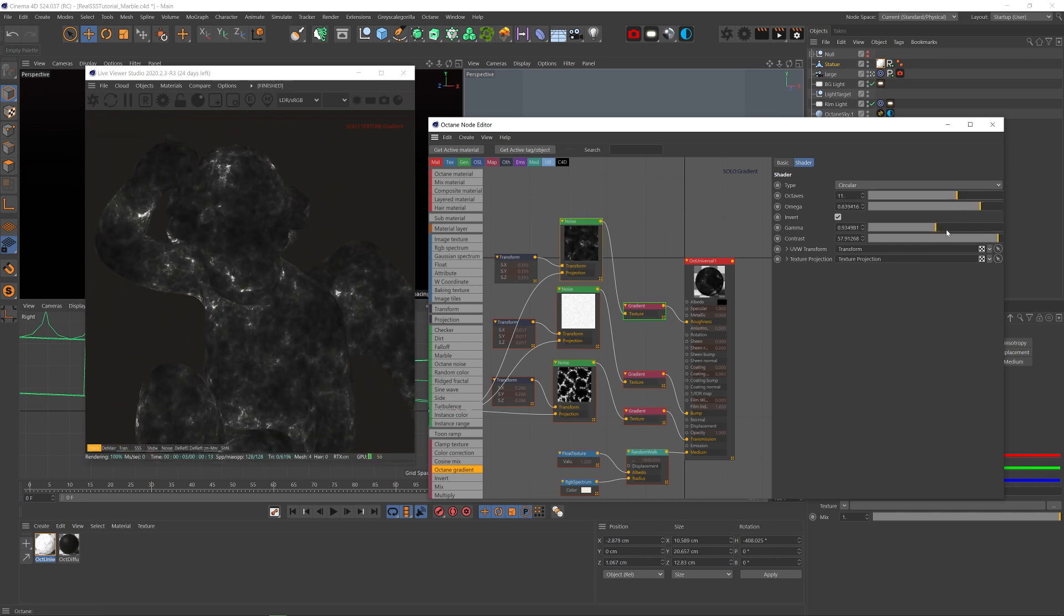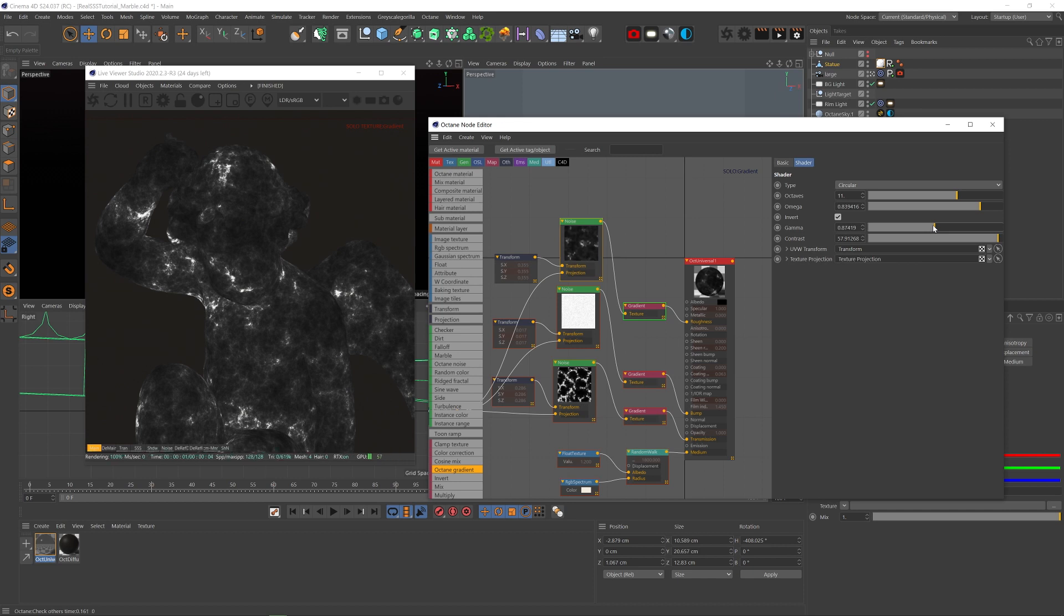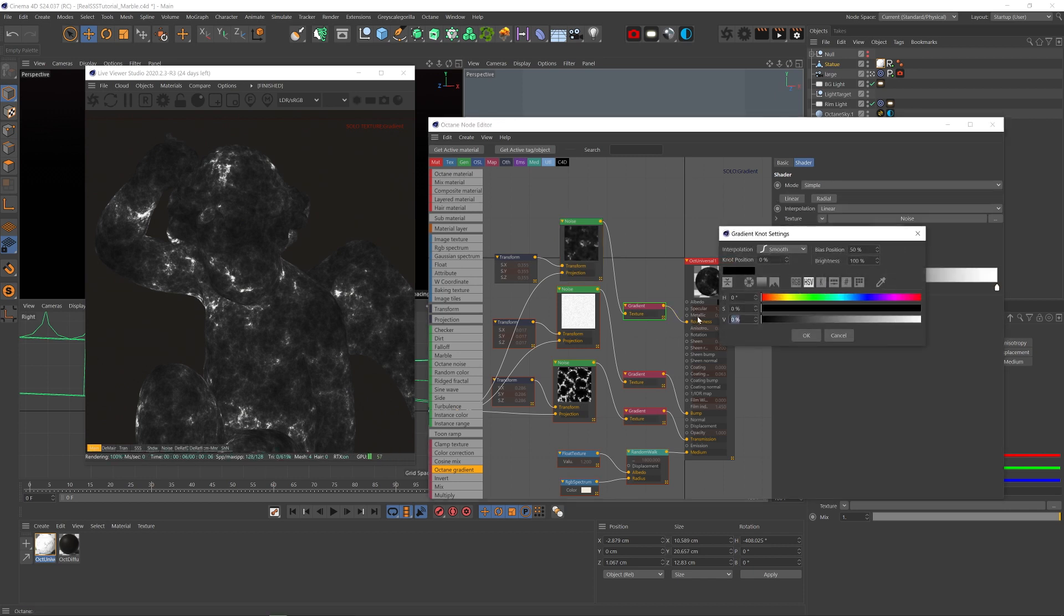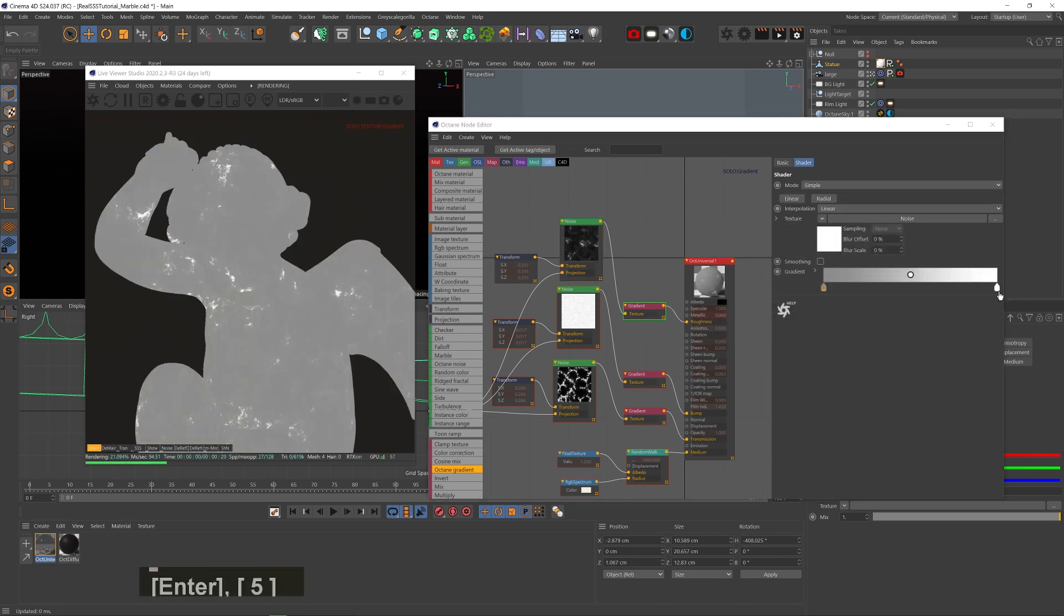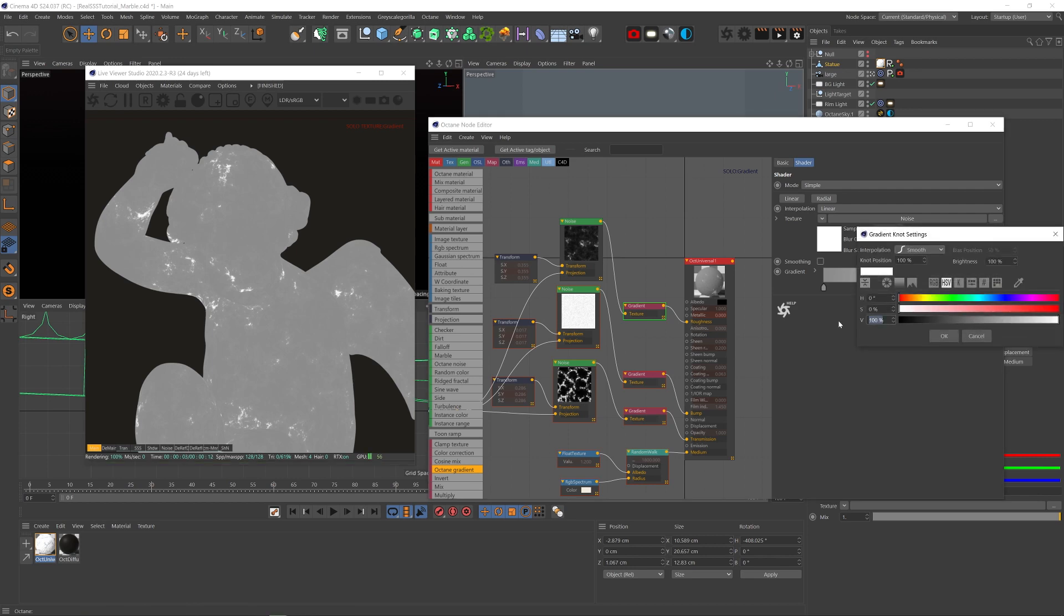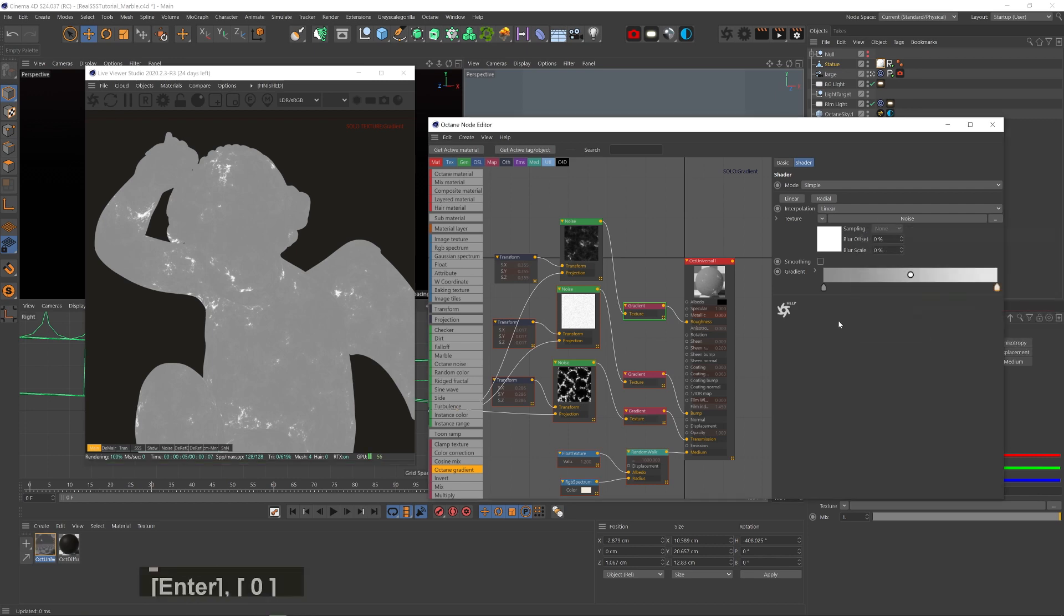And I want the specular to be pretty rough. So we'll change the black to 50% gray and the white to around 90. So the roughness is pretty high all around.